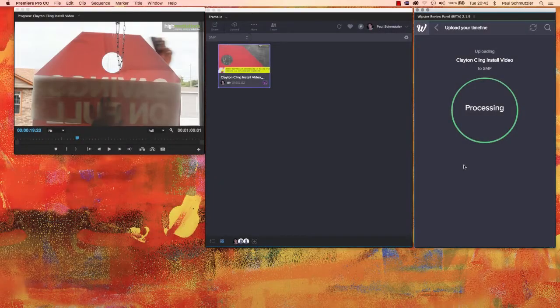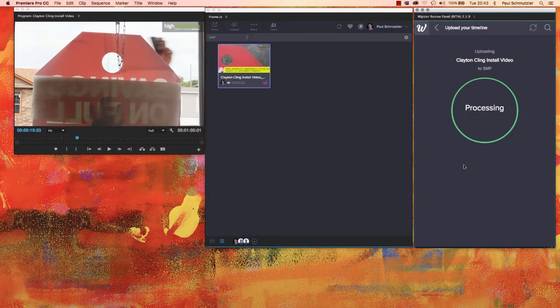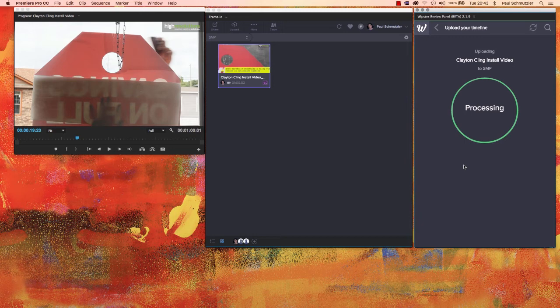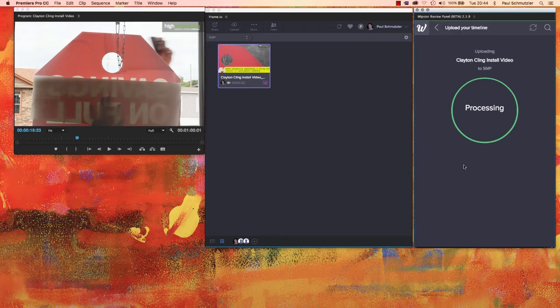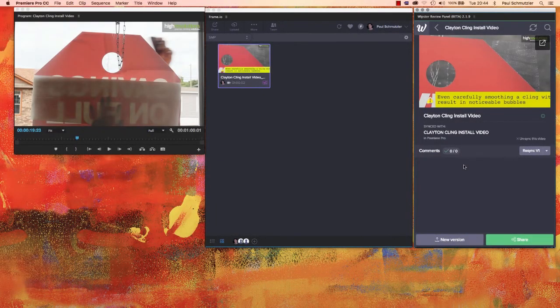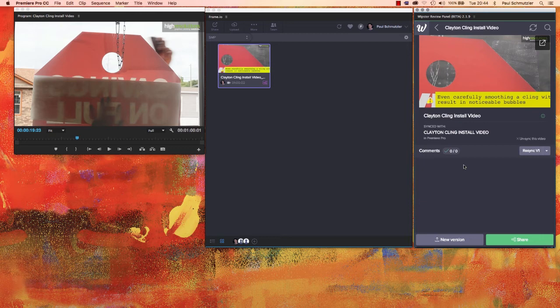The video has completed its render in the Media Encoder. Now Whipster has uploaded the video and is processing it. As soon as it's done processing, it will then share with the collaborators. It's now been shared with my two clients and at any moment they should start commenting and that notification will start to come in here inside of Premiere Pro.